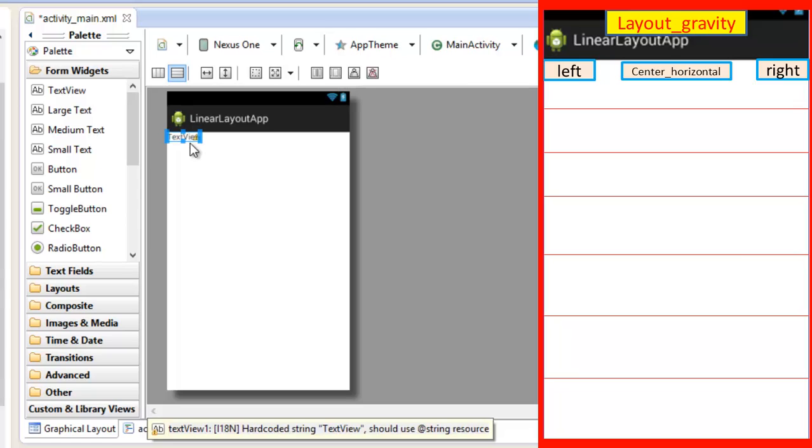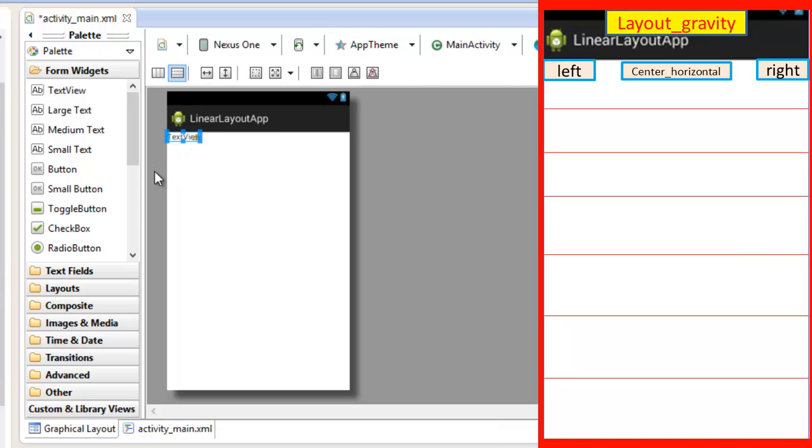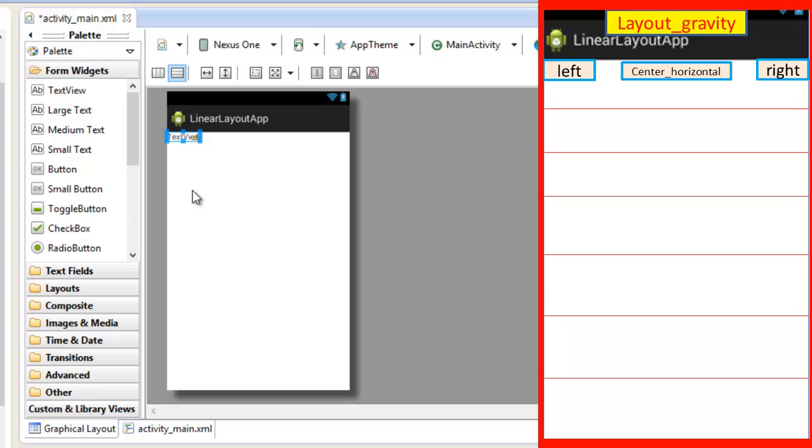Now guys please don't worry about the codes. Just watch carefully what I am explaining, like I showed you the attributes in the relative layout. Likewise in further tutorials I will clear the concepts of how you are going to implement the attributes of the linear layout, so just watch it carefully. It is not necessary to learn the attributes as of now, just watch it.